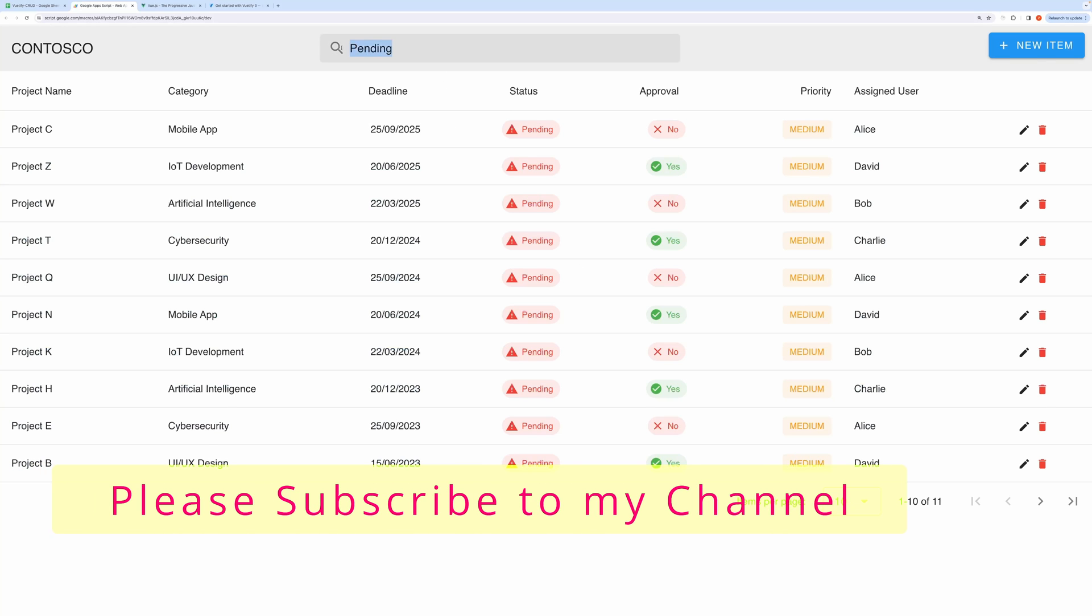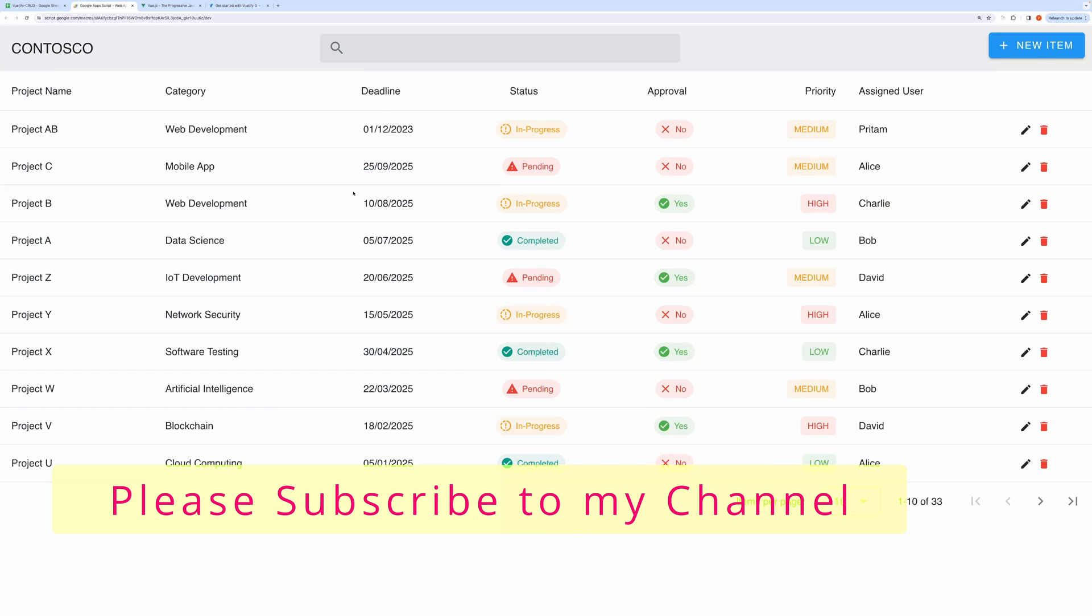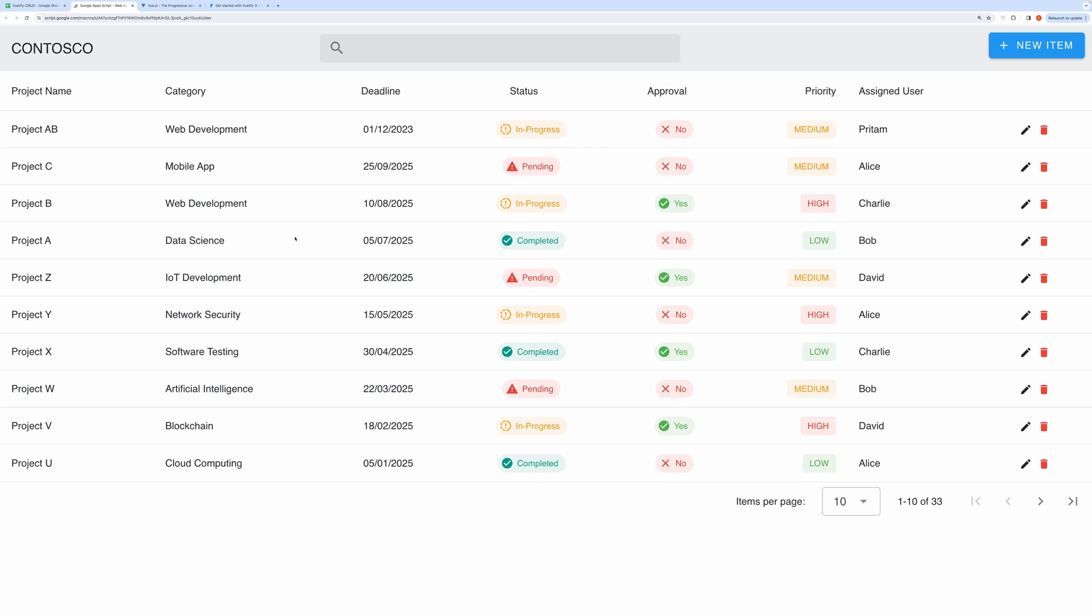Now if you are liking the video, then please take a moment to like and subscribe. Moving on. Let's talk about how things work in more detail.